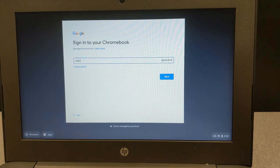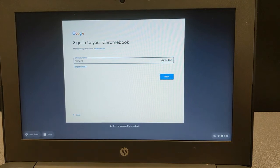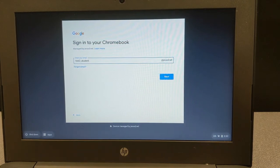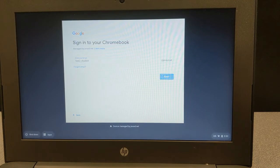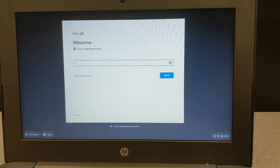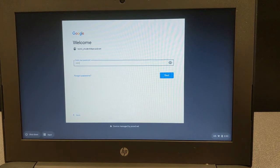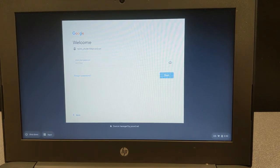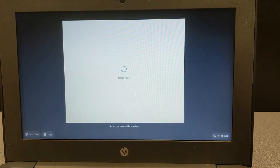Once you are prompted to sign in to your Chromebook, you will enter your student ID number. And then you will need to enter your PVUSD password, which is your birthdate password. If you do not know your ID number or birthdate password, contact the front office of your school site.